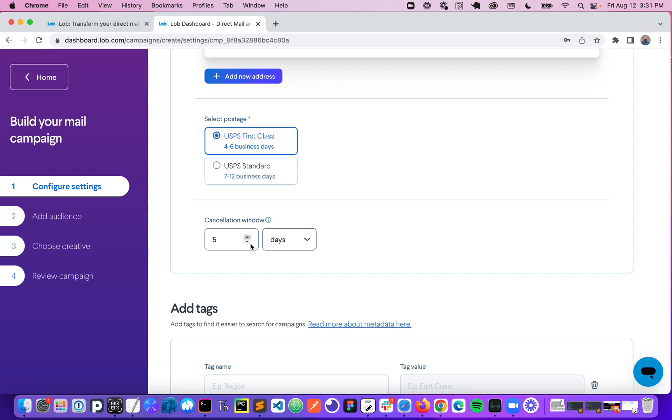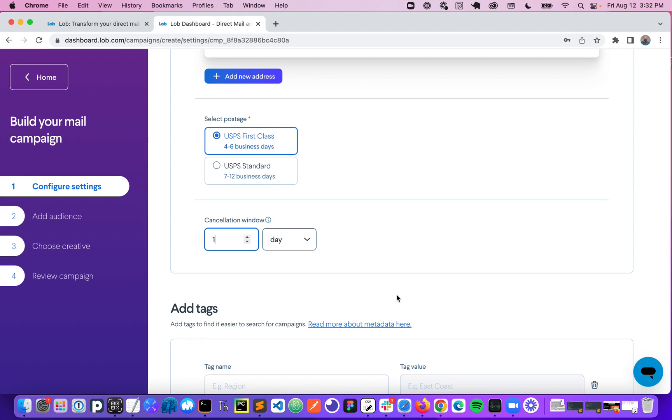So Lob mail is generated on demand and you can think about it similarly to how you think about an email. Whether you're triggering one mail piece or a million mail pieces, Lob is going to start the process of passing those to print partners to be produced and mailed as soon as this cancellation window elapses. So you can use this to buy yourself a little time before that production process begins.